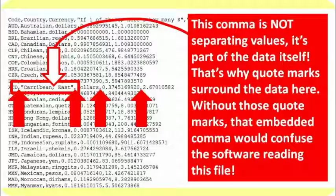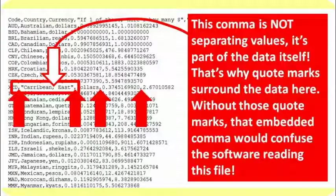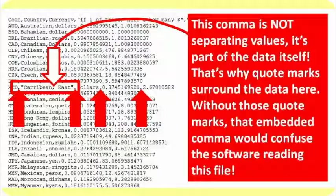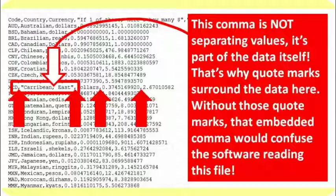If those quotation marks were not present, that comma between Caribbean and East would confuse the software that's interpreting this. You see, it would look like we had five commas and not four. The software would be confused and would probably, at this point, start misreading the file, because that last value would seem like the first value of the next line. The thing to think about with CSV format is, it's just ASCII characters.